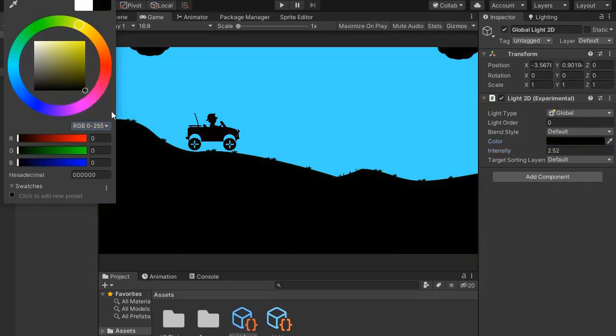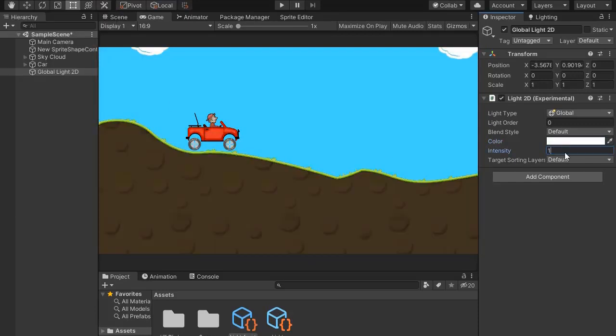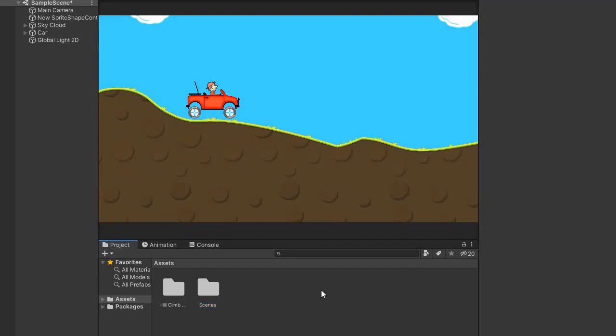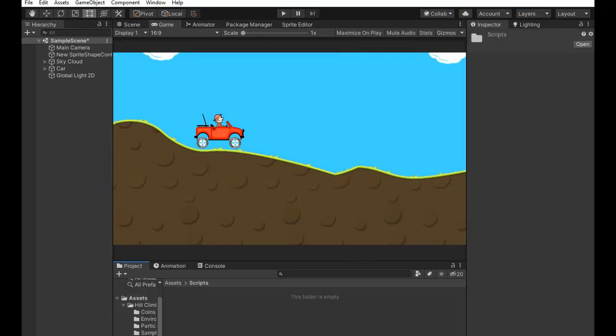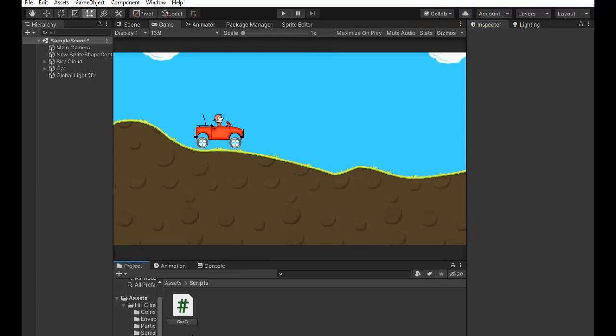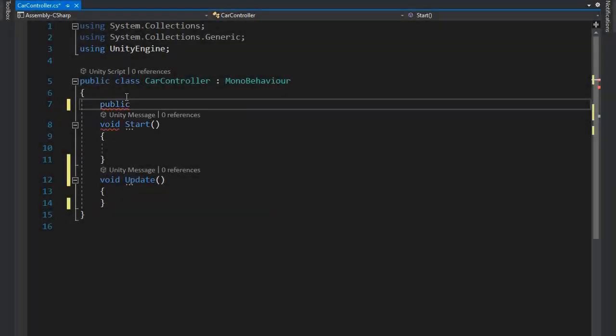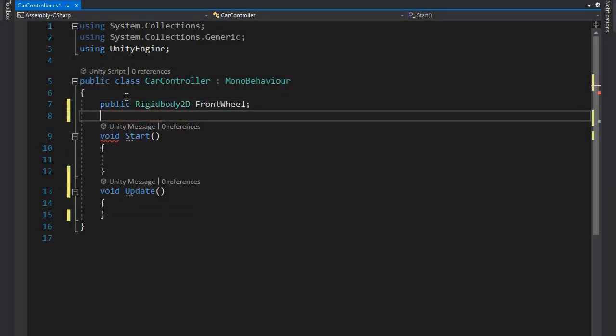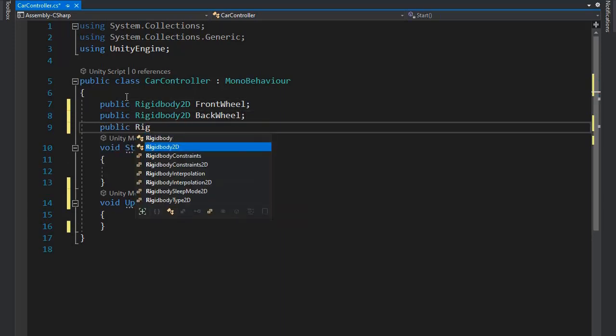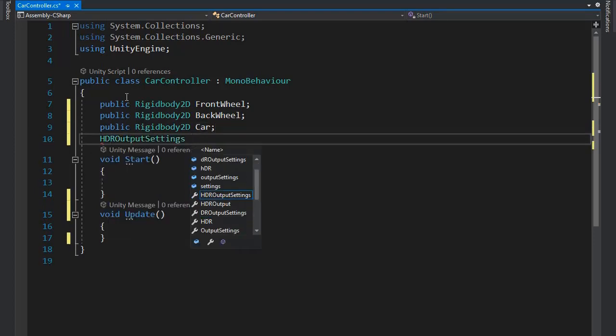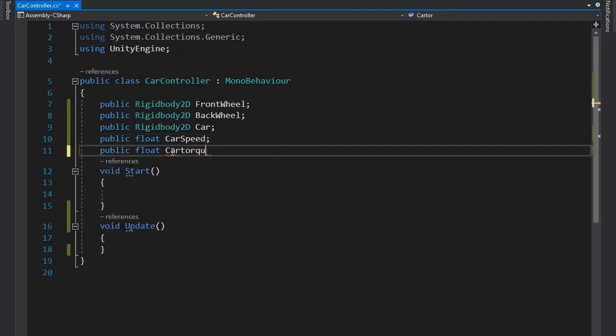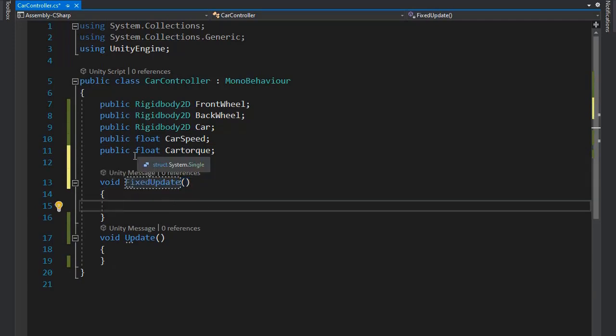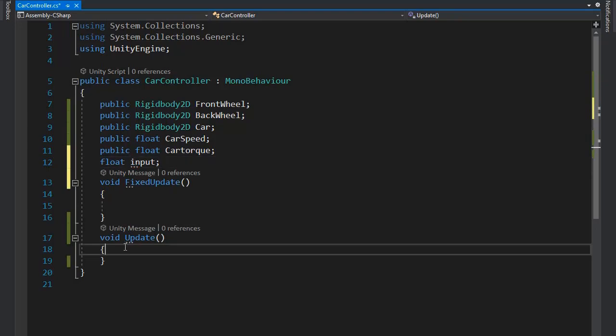Now create a folder for scripts and create a script for the car. Name it Car Controller. Go to Visual Studio and write some code. So first, public variables for the Rigidbody of the front wheel, back wheel, and the Rigidbody of the car. Create float variables car speed and car torque. Now change the function to FixedUpdate and add input.